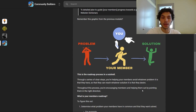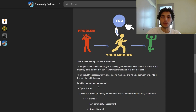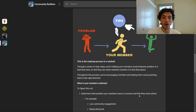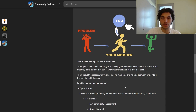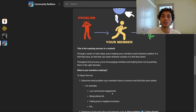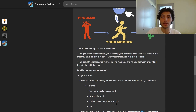What is your members' specific roadmap? Determine what problem your members have in common and want solved. What is that core shared problem you can solve for them? For example, in Community Builders a common problem is low community engagement. In a bodybuilding community that could be being skinny fat, or in a philosophy stoicism community that could be falling prey to negative emotions, et cetera.